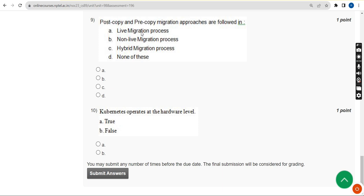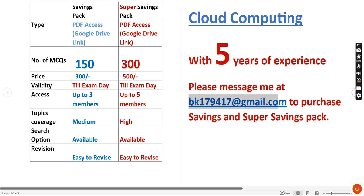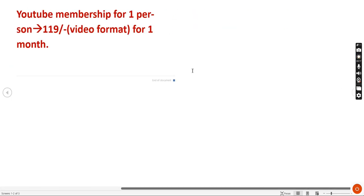Before moving on to the ninth question, once again I want to make you remember that in super savings pack we are providing 300 MCQs. If you want any of these packs, you can mail me to this email ID. There is also another plan available, YouTube membership.